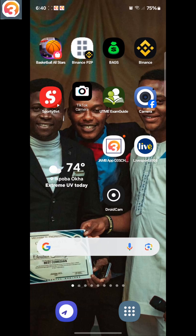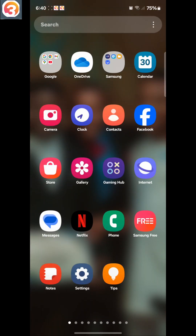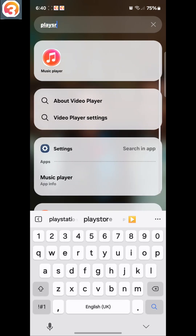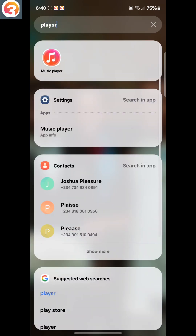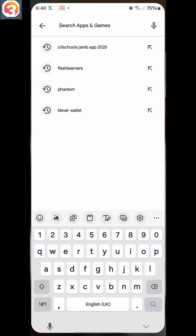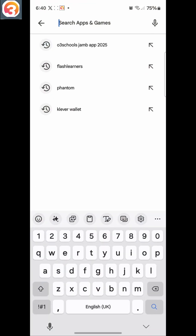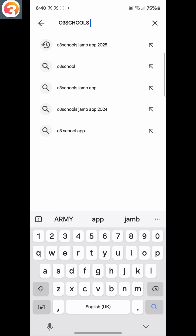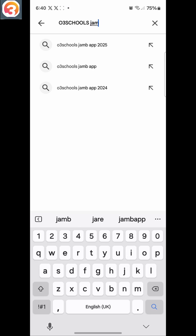So what you need to do firstly is look for Play Store on your phone. Let me search for Play Store — I'll click on Play Store, and then I'll search for O3Schools. Once Play Store opens, I'll search for O3Schools Jam App, Jam App 2025.